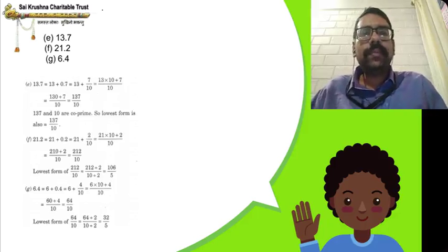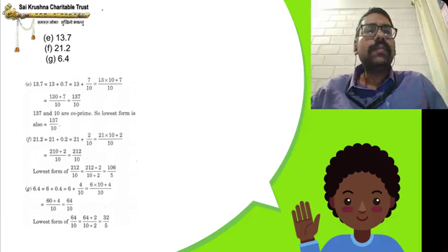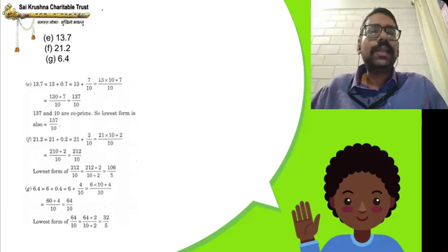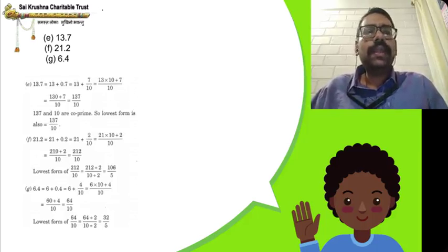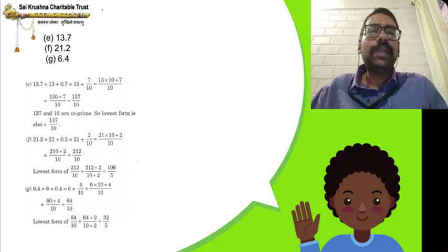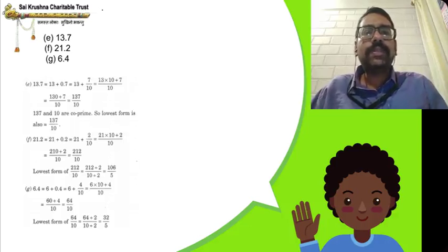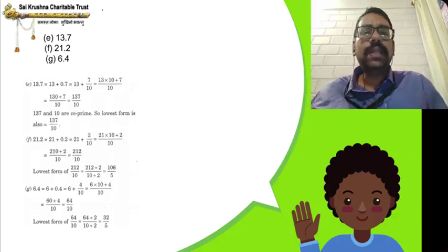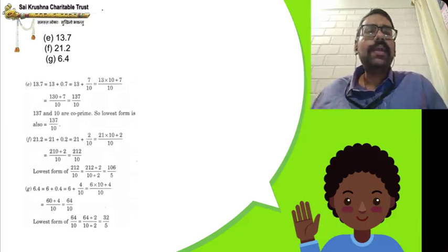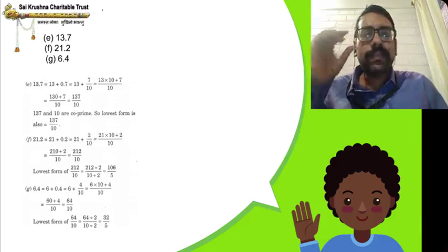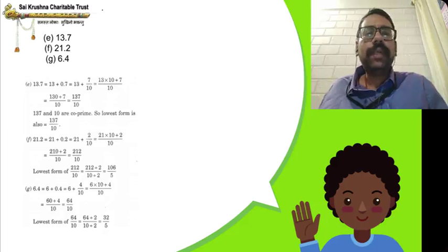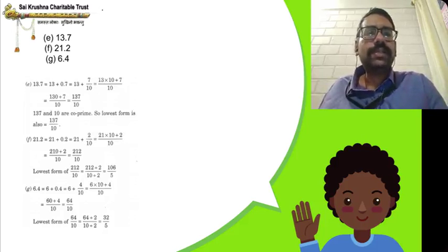6.4 can be written as 6 plus 4 by 10. 6 is also 6 by 1. We convert both fractions to like fractions: 6 by 1 and 4 by 10. Multiply 6 by 1 by 10 in numerator and denominator to get 60 by 10. Now both 60 by 10 and 4 by 10 are like fractions. Adding gives 64 by 10. Dividing both numerator and denominator by 2, we get 32 by 5, which is the lowest form of the decimal 6.4.